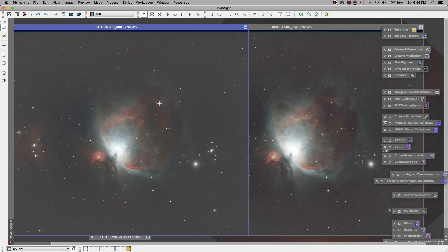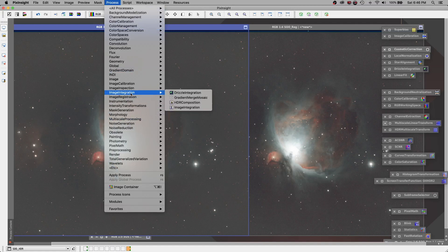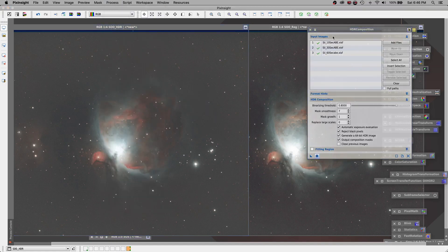But it was just really so easy to do. Using the process image integration, HDR composition, we load up our three different exposures, use the default values, and press go. Just that easy.